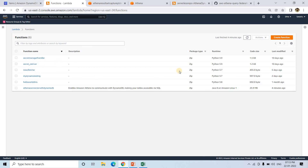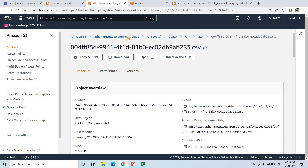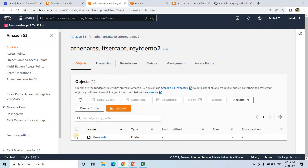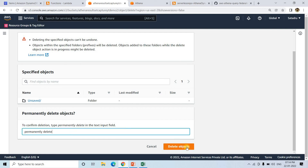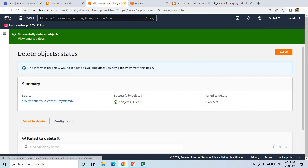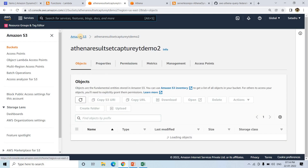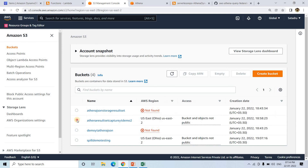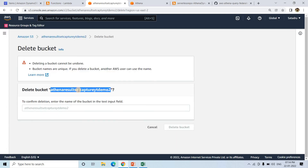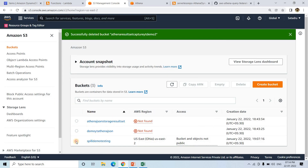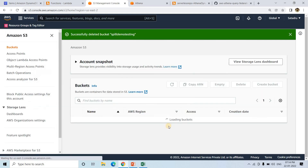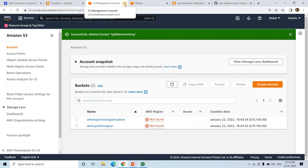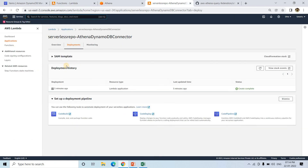That's it for this discussion. Don't forget to delete these resources when you're done. I'll delete both S3 buckets we created by clicking 'Permanently delete.' Both S3 buckets are deleted. Now we also need to delete the serverless deployment.